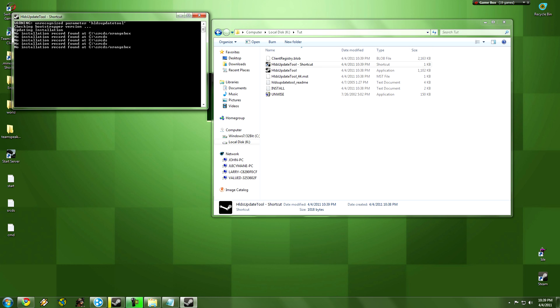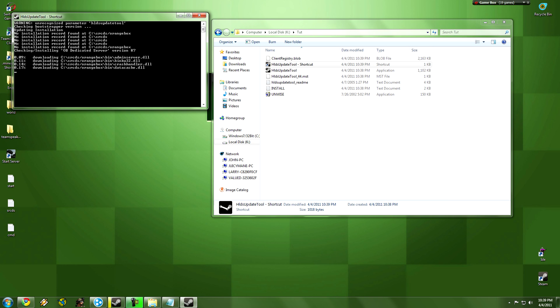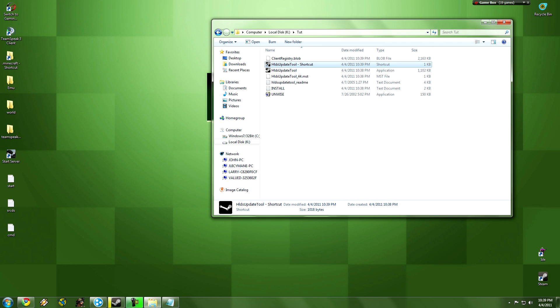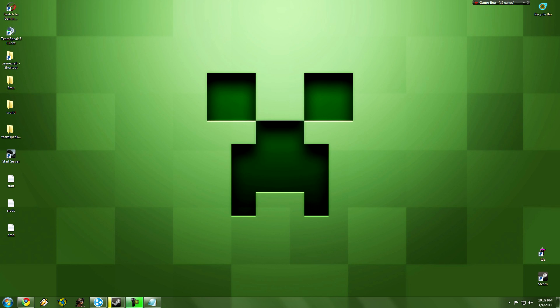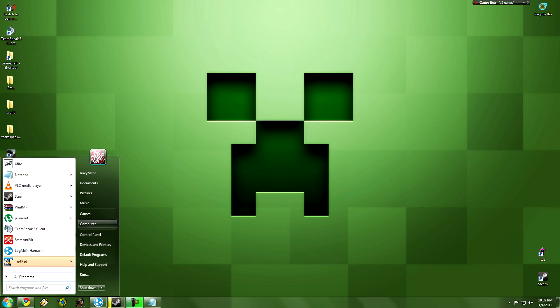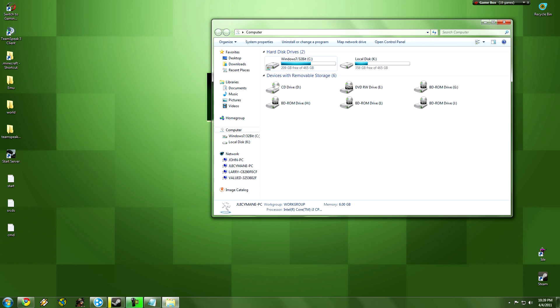It's going to do no installation record found here. It's okay because it's just saying if you already have it downloaded. After I think like 5 or 6 of these, it's going to start downloading all the Garry's Mod files. There it goes. It's starting to download all that. Well I already have that, so I'm going to close it.